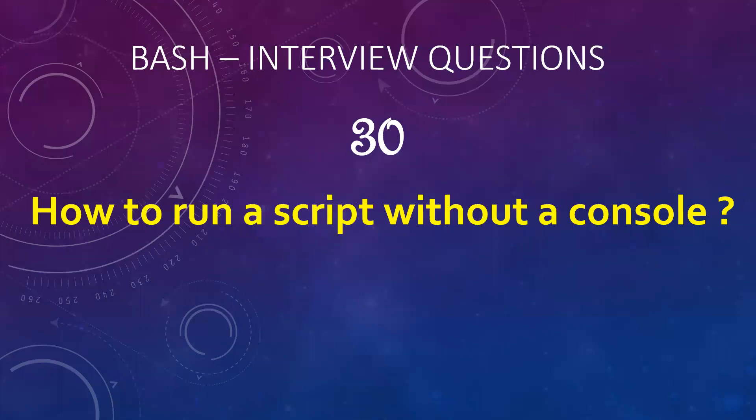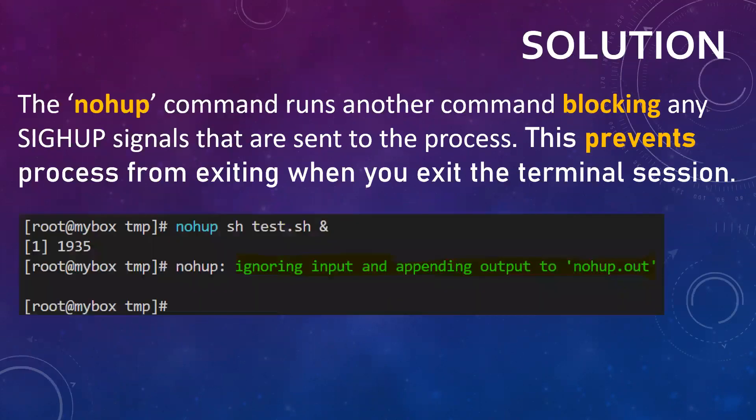Hello everyone. So some other day you must have noticed that your script is running and when you just perform a control C or you exit the shell, that program or that script also exits. Now how you can solve this so that it would not happen and hamper your work?